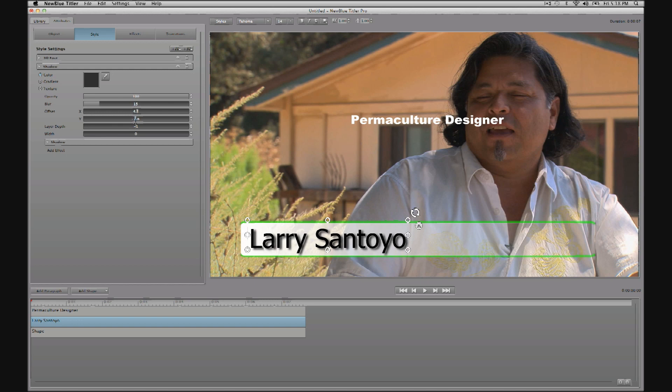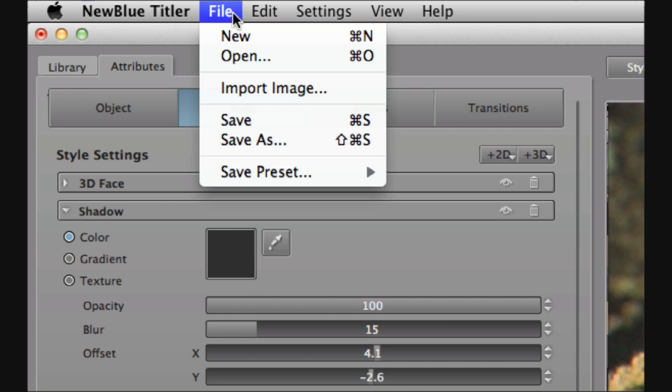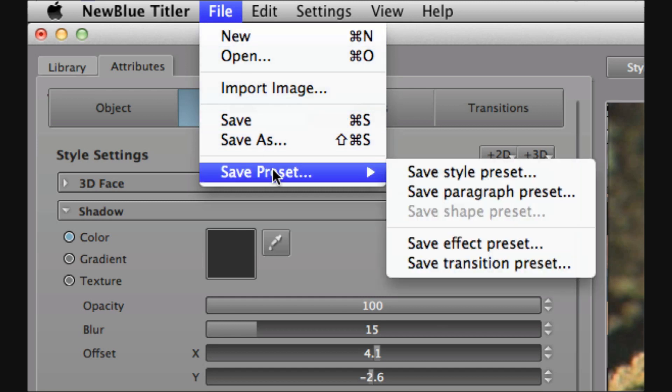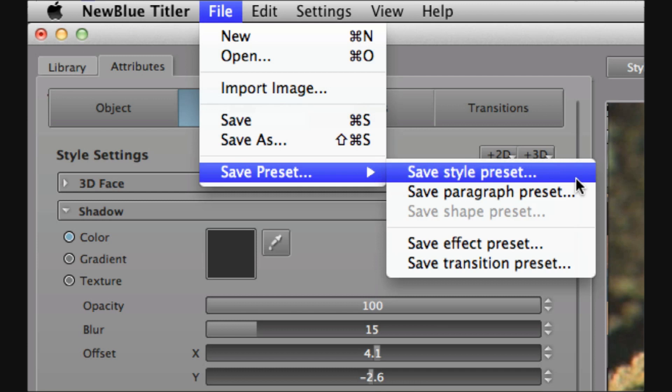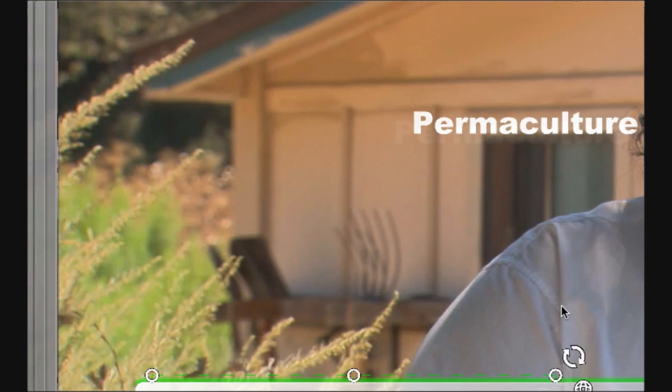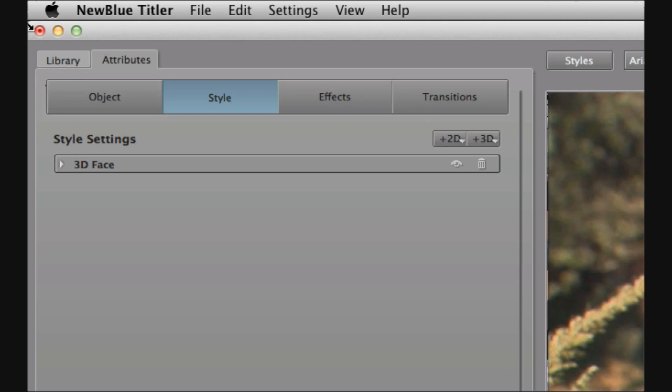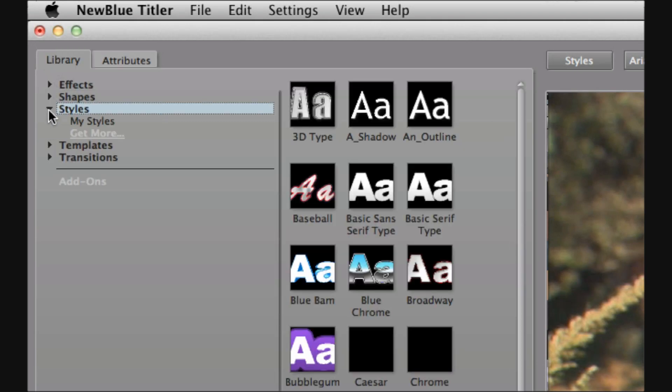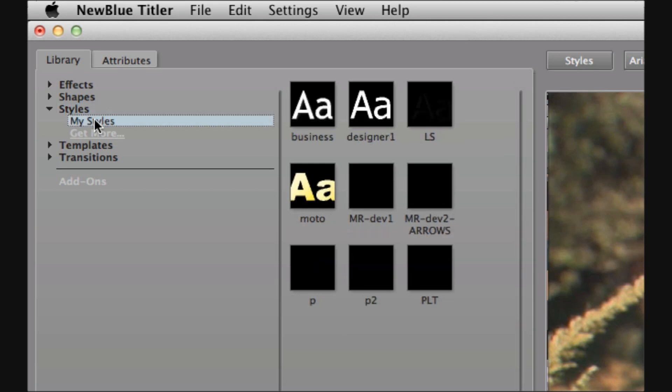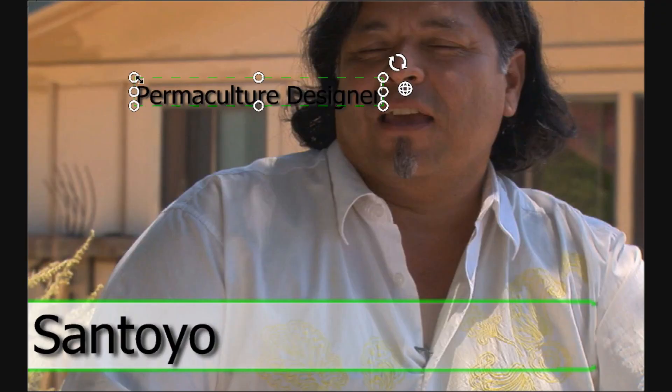So let's say that we're now happy with a style that we've just created for Larry Santoyo, the name of our interviewee. And we want to use it again for the occupation permaculture designer. What we want to do here is to save the style preset. So up here from the menu style preset and we'll save this as PLT. Now highlight the paragraph that you want to apply it to. In this case the permaculture designer and then go dig it out of the library under style, my styles and there it is PLT. Double click to apply. So that's great. I've got exactly the same style for all of my text there.